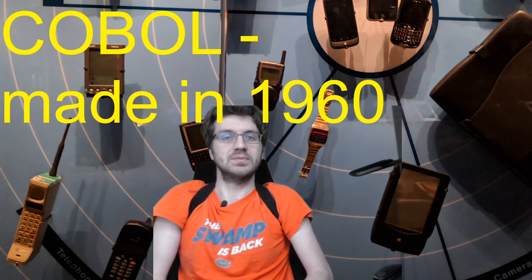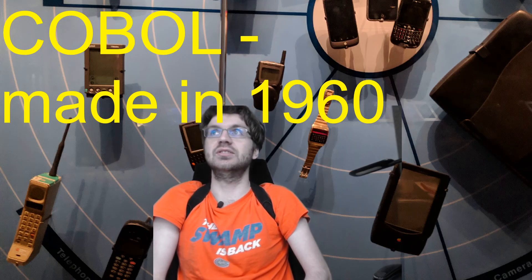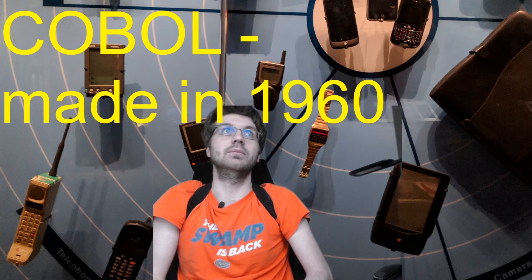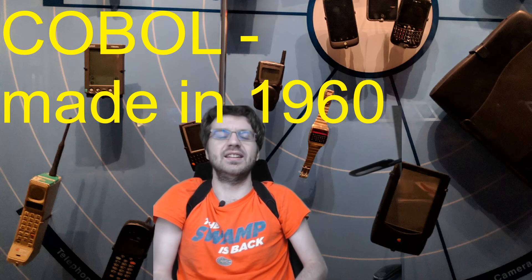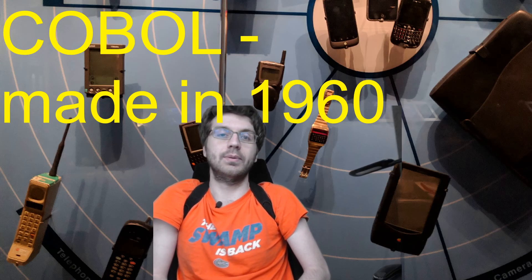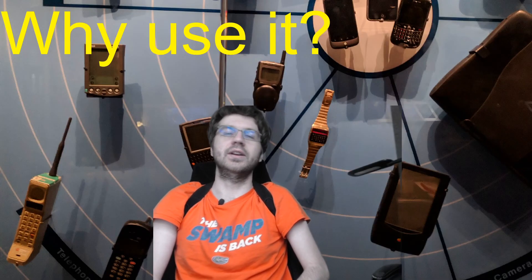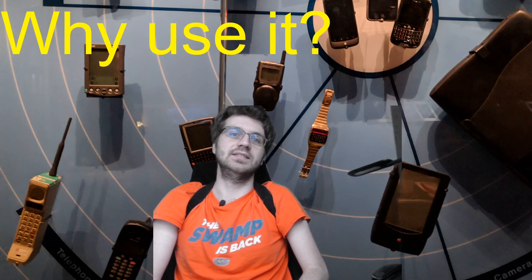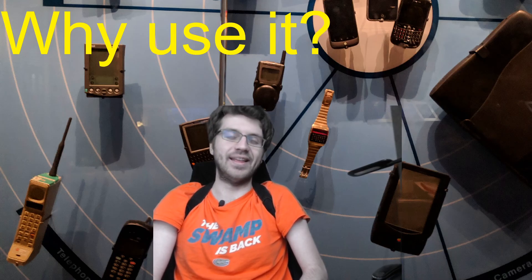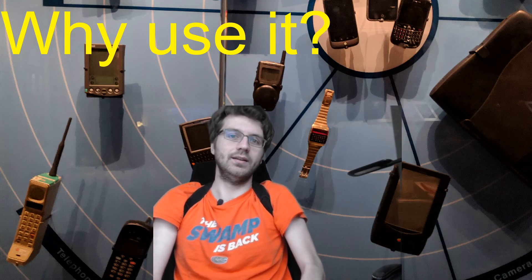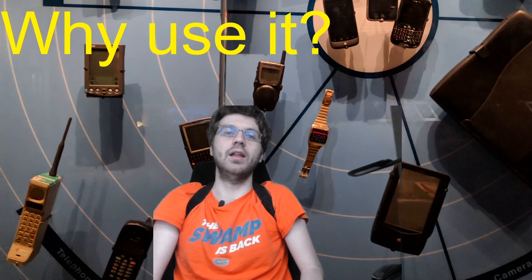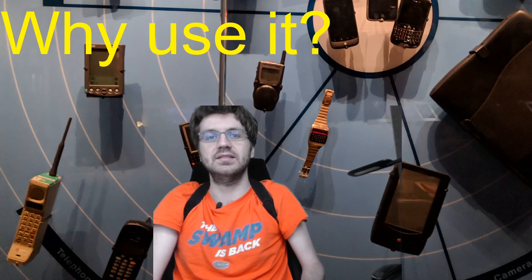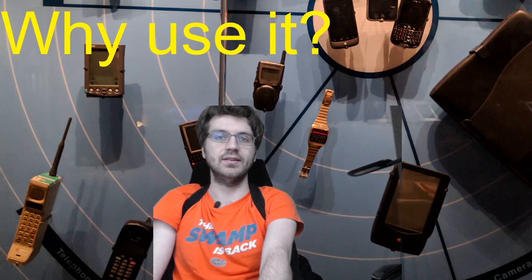Because of course most people retire around 65 years old. So if most people started using this language in like 1975, then they're probably retired by now. So you might be wondering, why are these places still using this language? Why haven't they replaced it?